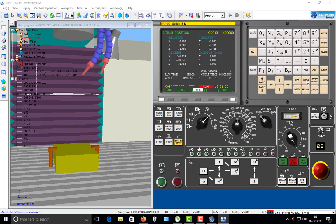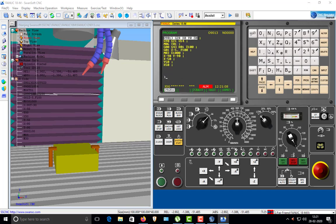Once you put some program — say you want to input X0 — you press EOB, which means End of Block. This is a single block. You press End of Block, you see the semicolon sign, and then you press Insert. It tells 'wrong mode currently' because I need to go into Edit mode first. Once we come into Edit mode, then I can press Insert — I'll explain this in more detail later.